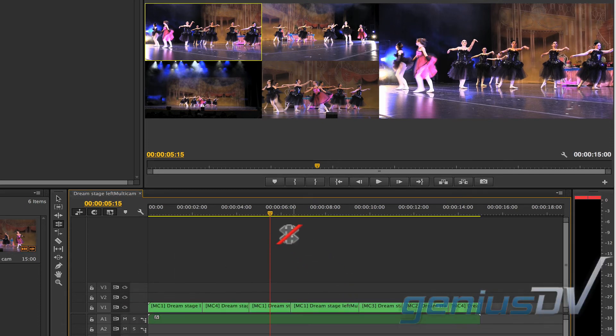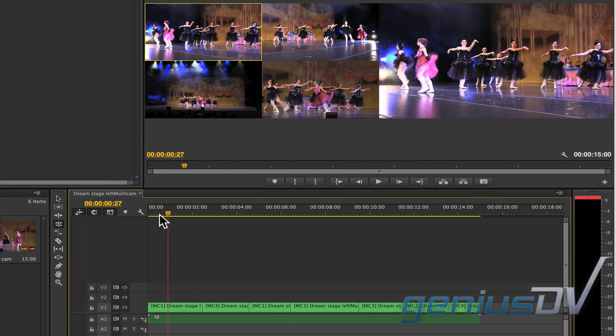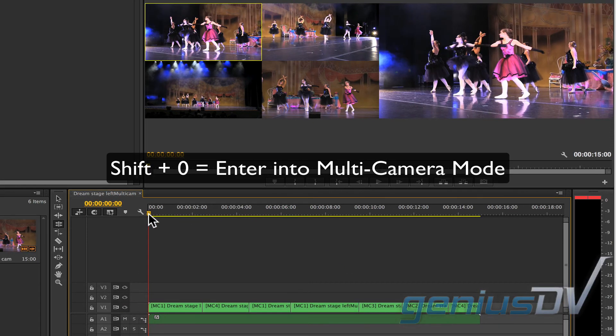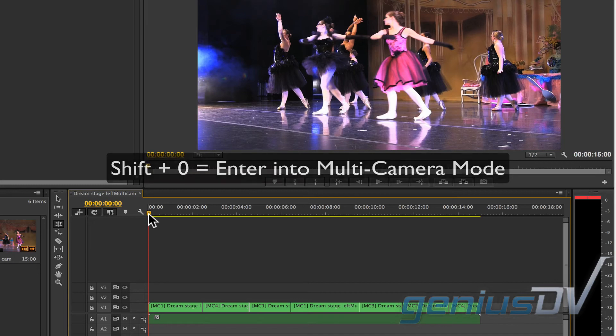Now you can back up to the front of the sequence and press shift zero to exit multi-camera mode.